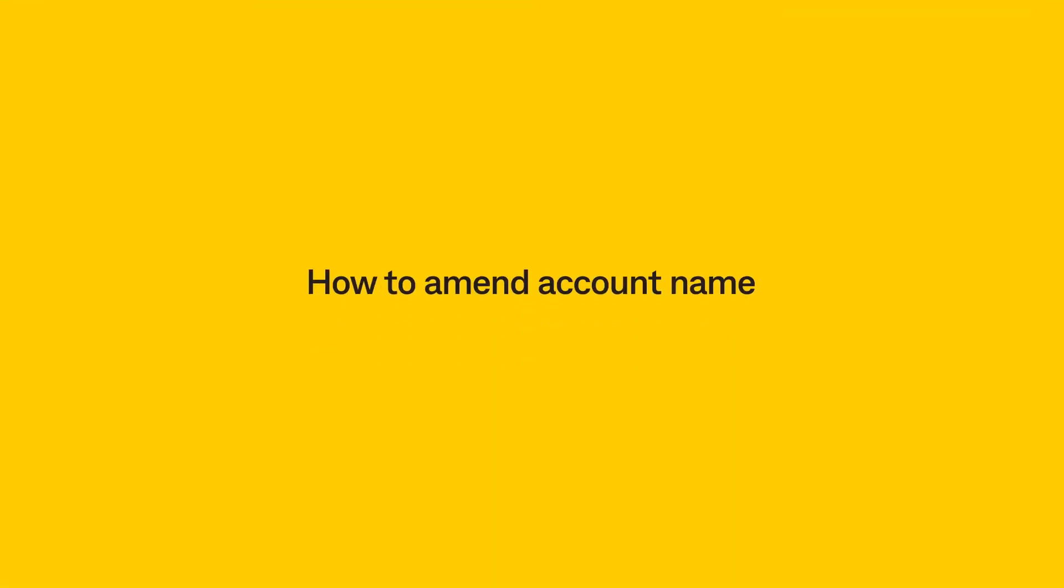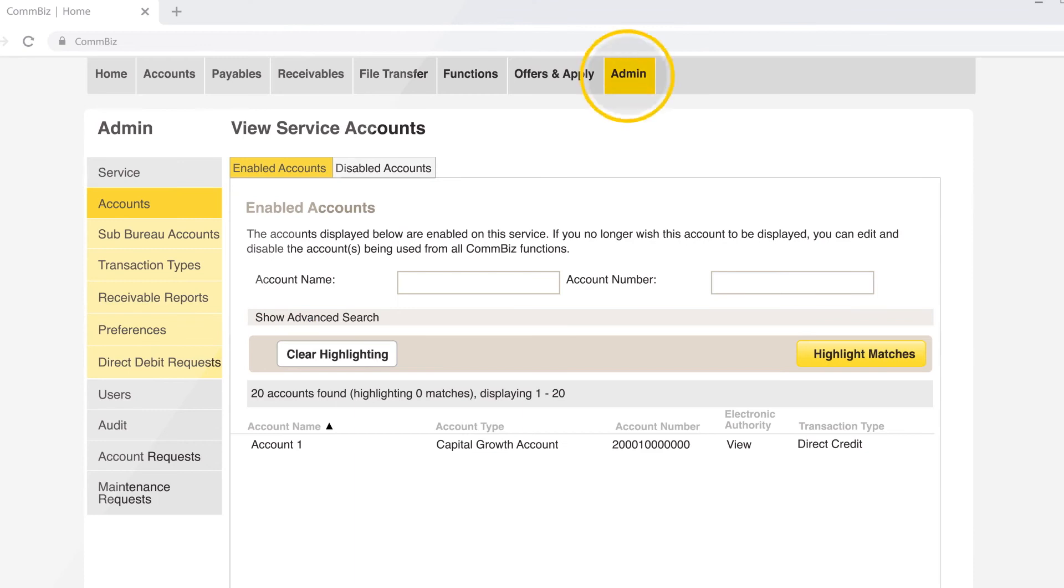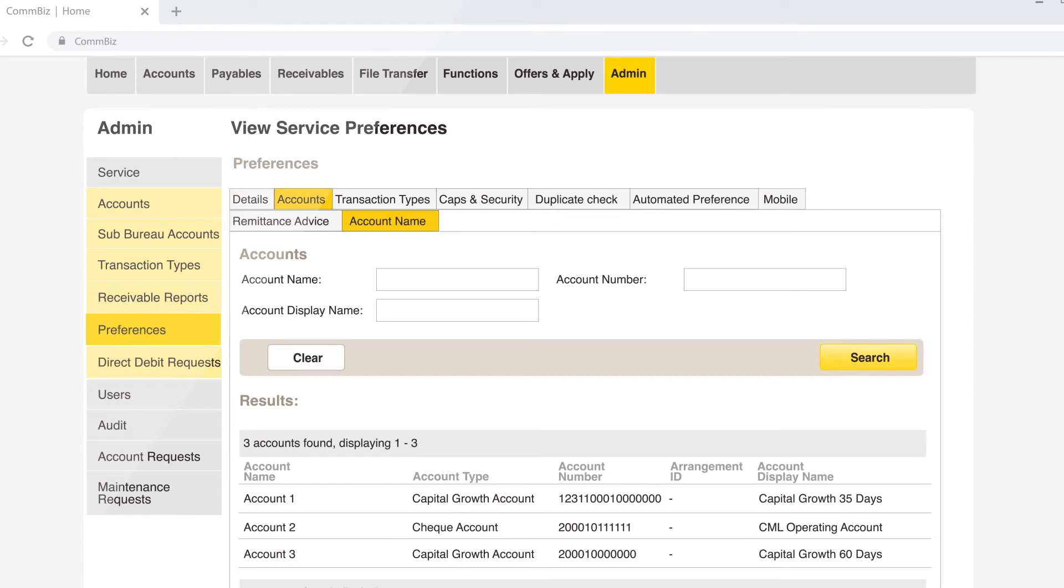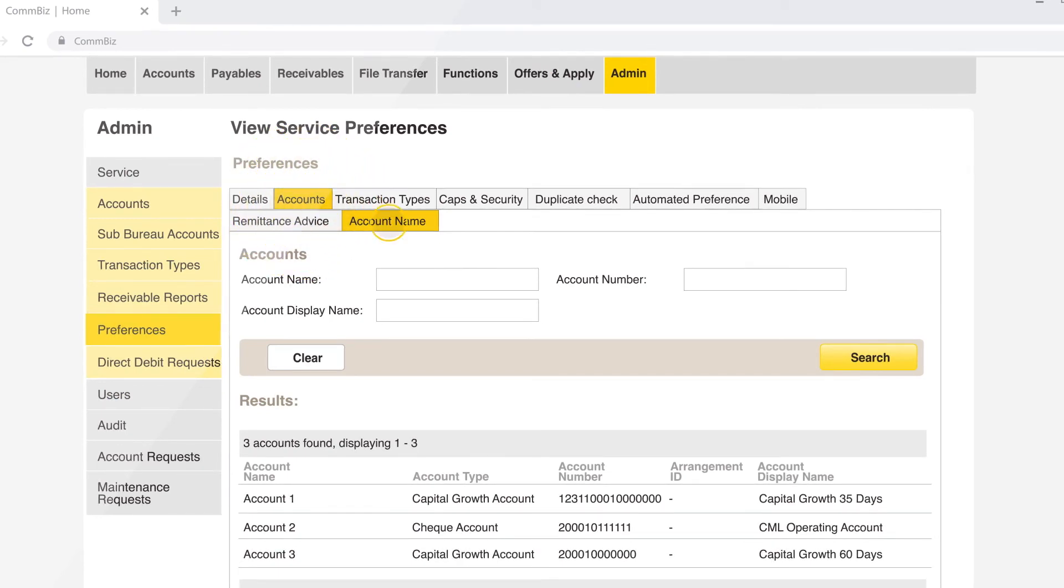How to amend account name. Click on Admin, then click on Services, then Preferences. Click on Accounts next to Details and then click on Account Name.